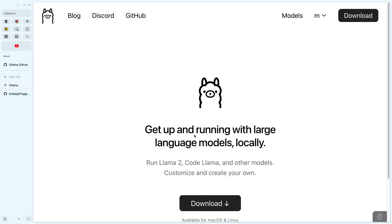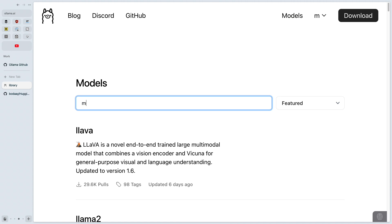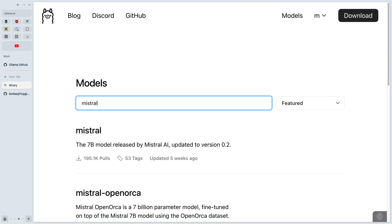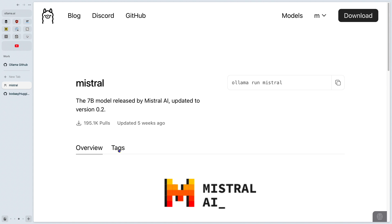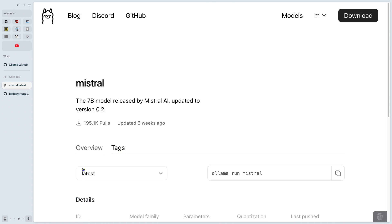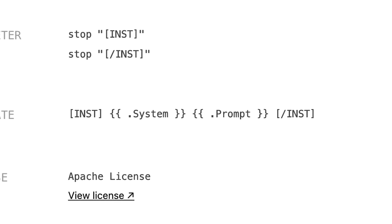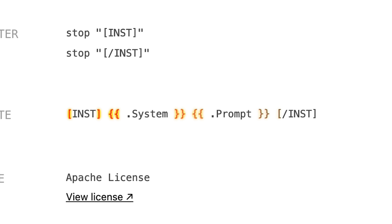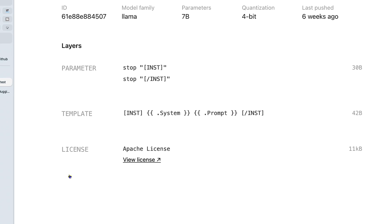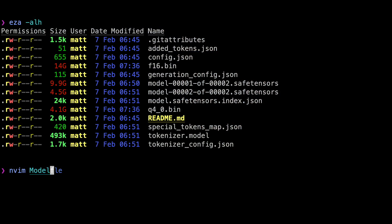The easiest way to find the Mistral template is to go to ollama.ai, click Models, and search for Mistral. Click Tags and choose the first one. Scroll down and we see the template: `[INST]`, `.System`, `.Prompt`, `[/INST]` — all those brackets are very important.